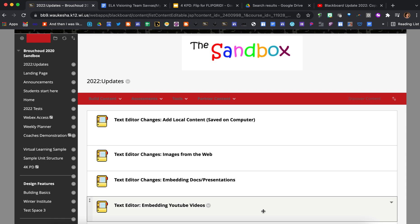Recently Blackboard underwent a system update. You may have noticed that with the update came changes to the built-in text editor. While most functions are still available, the look and feel is a bit different. Let's dig in and see how those changes may be impacting you.